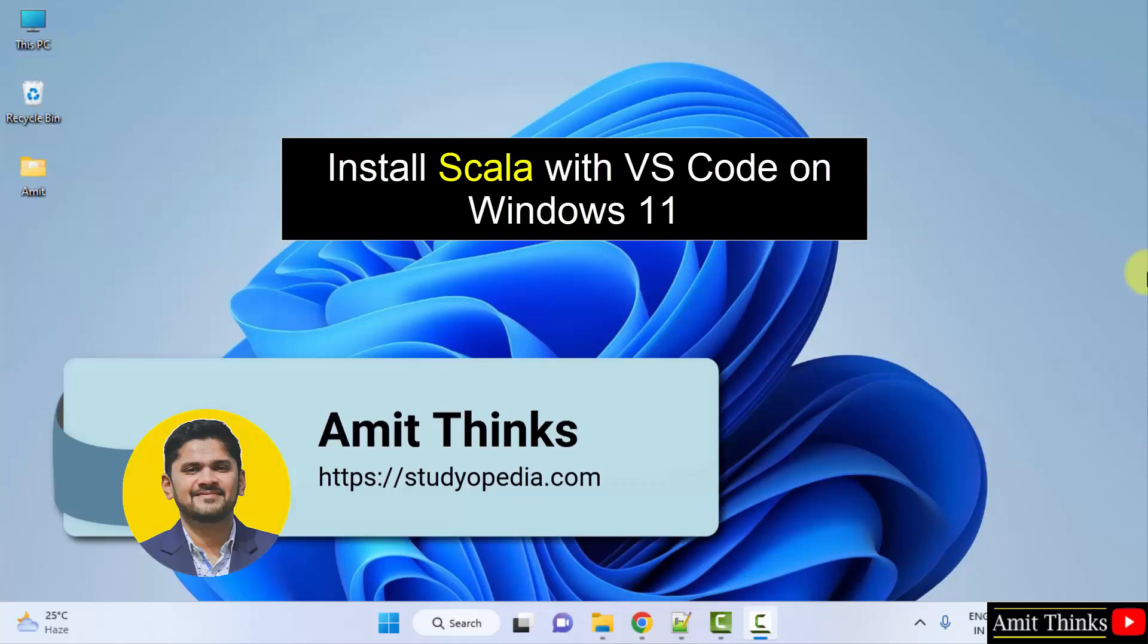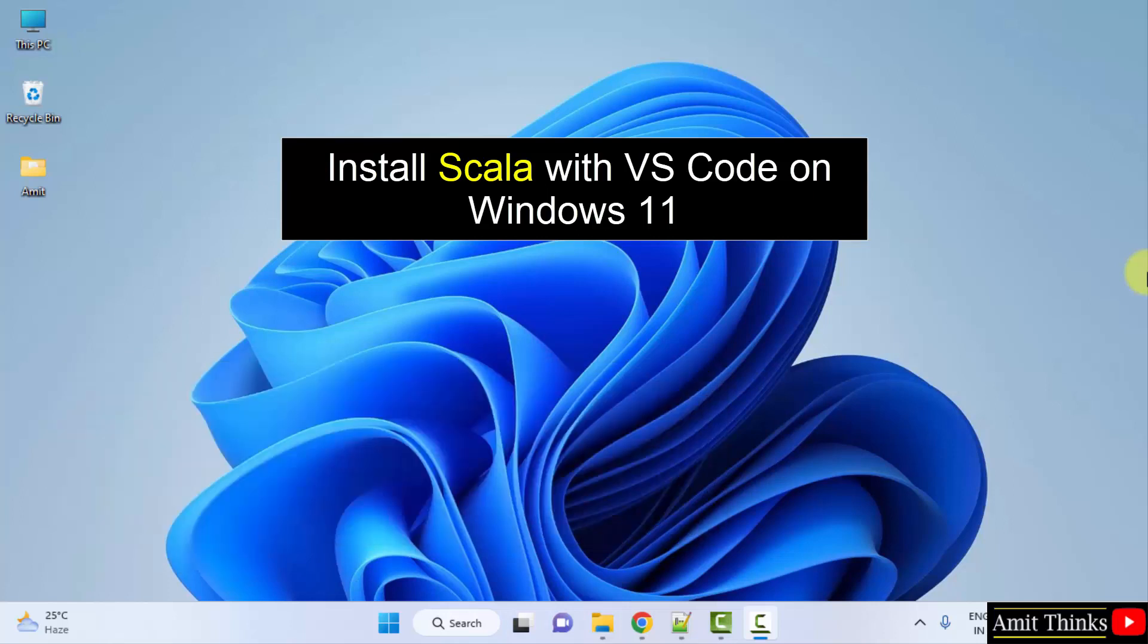Hello guys, welcome to Amit Thinks. In this video, we will learn how to download and install Scala on VS Code.